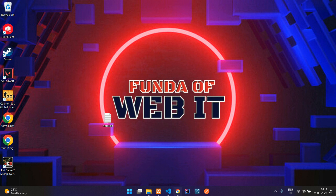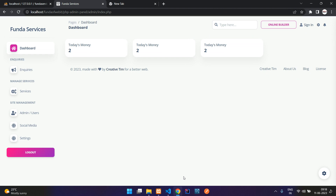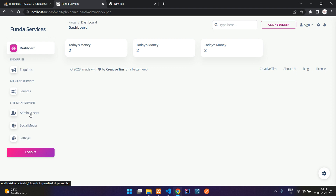Welcome back. We are continuing our PHP website with admin panel. In this video, we are going to start with the user CRUD — adding users with permission roles such as admin, user, or staff. We'll view the users page, create the user page, store, edit, update, and delete data.